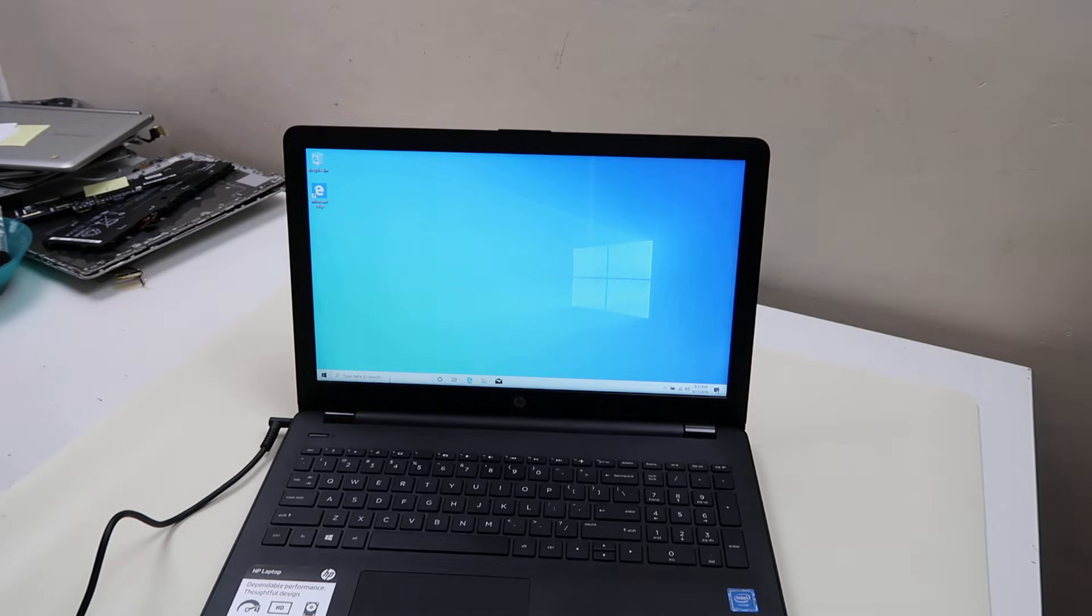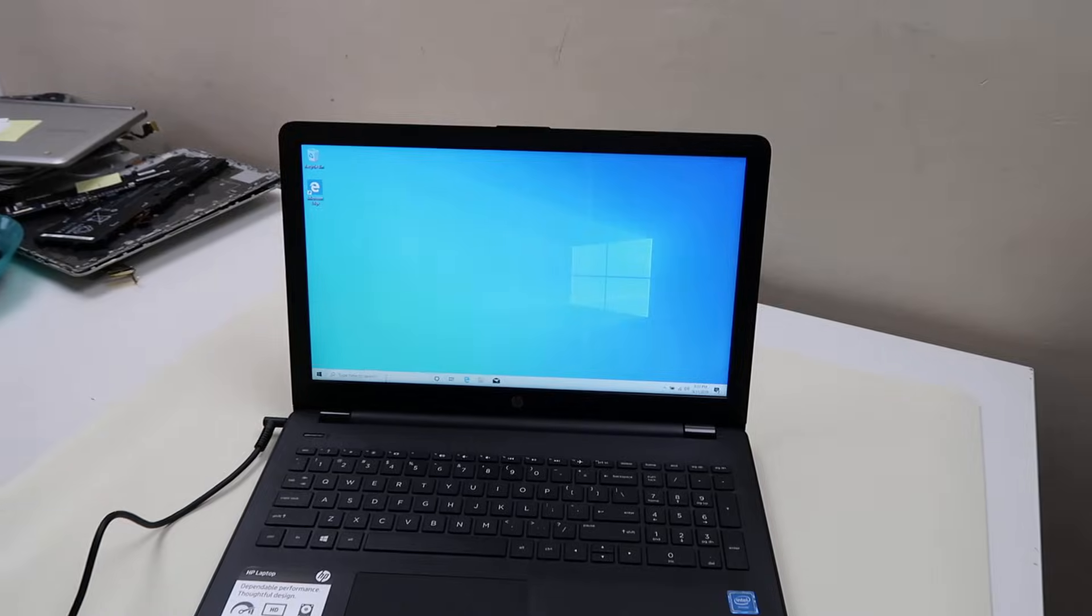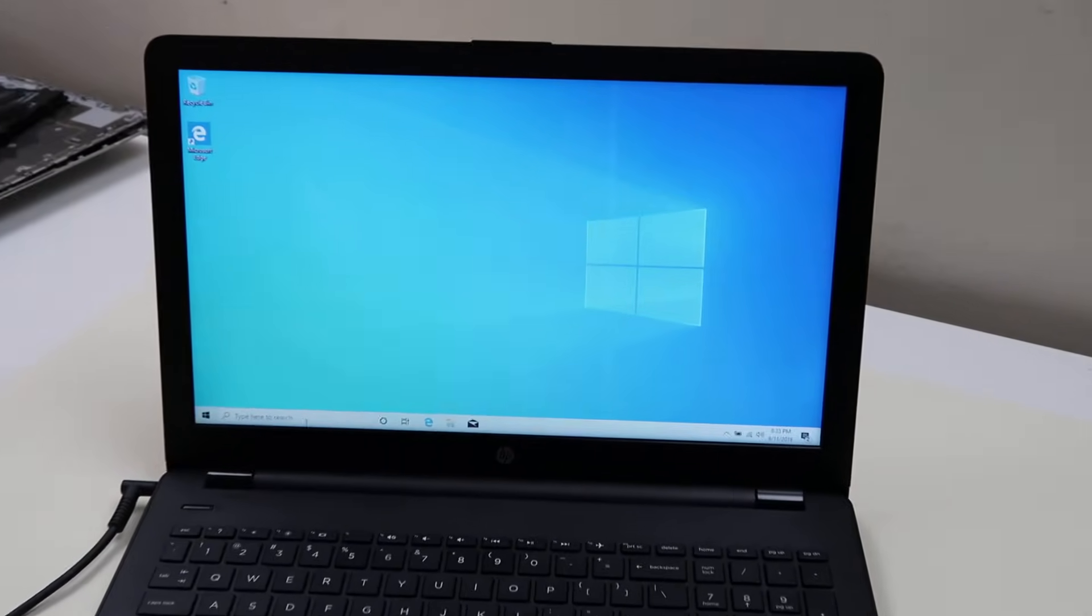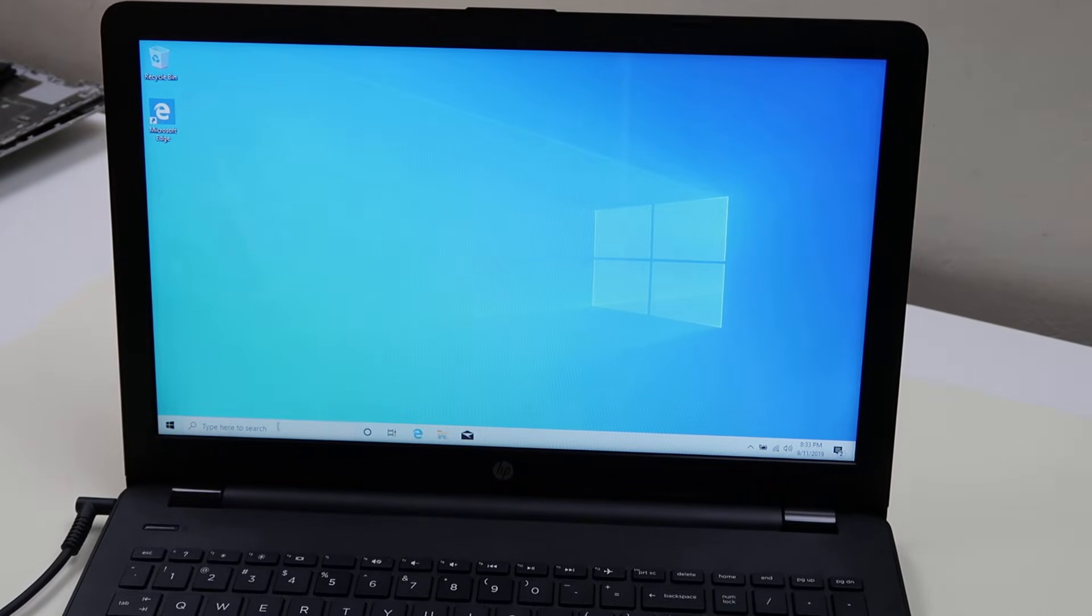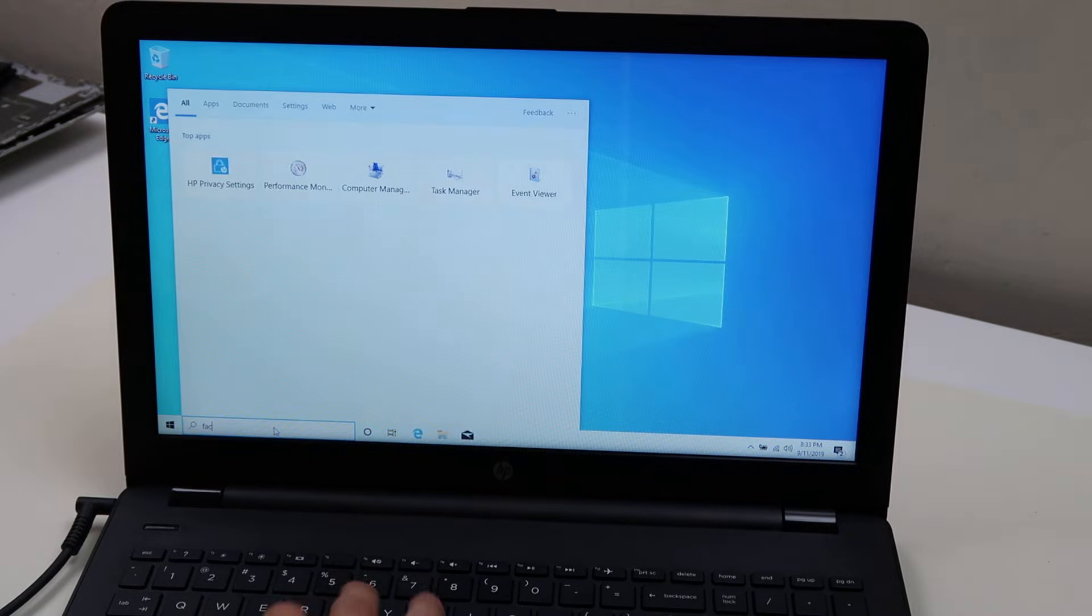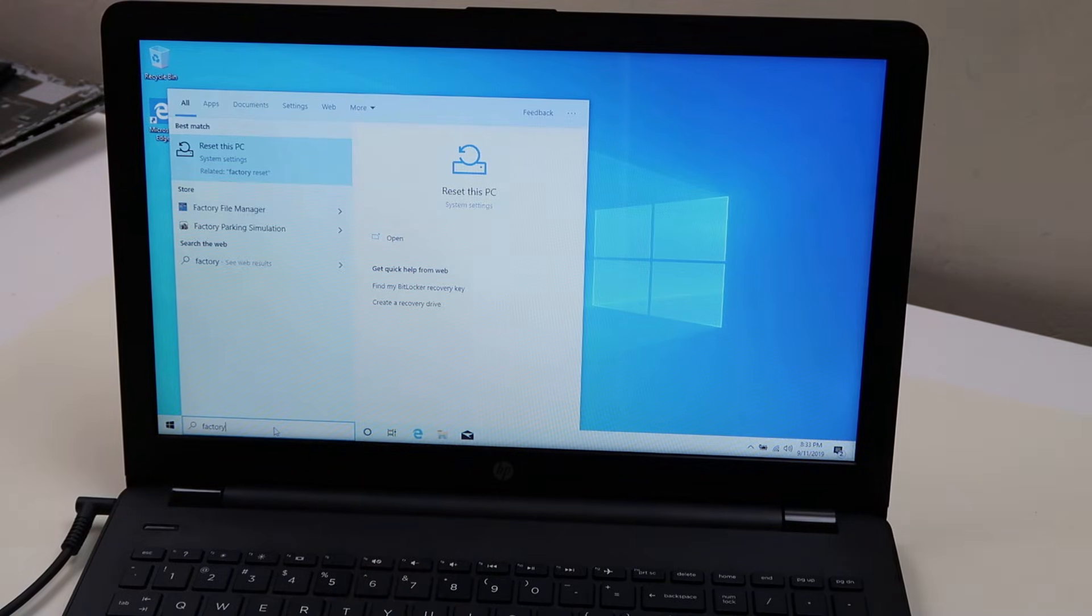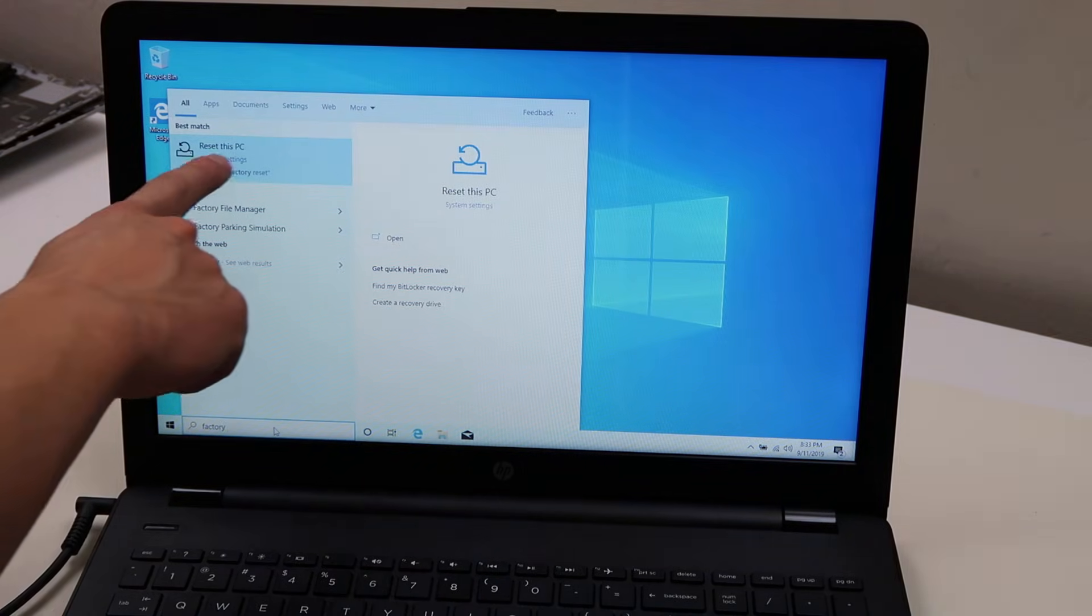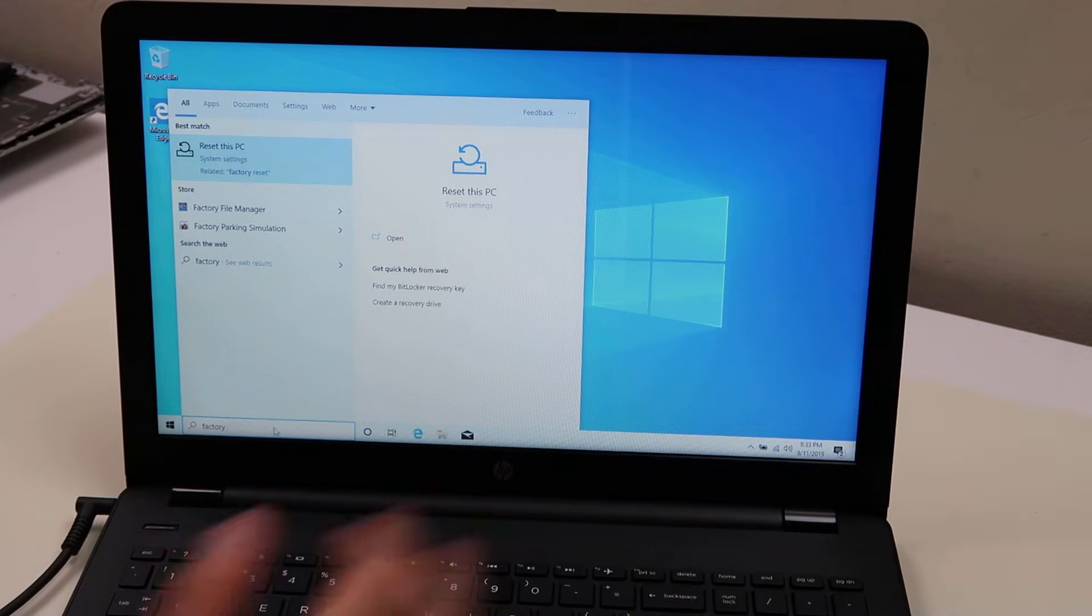So if you're in your desktop, I'll zoom in here a little bit for you. Go down to the search bar on the bottom left and just simply type in factory reset. The computer should take over. Reset this PC under system settings, that's what we want. Enter.